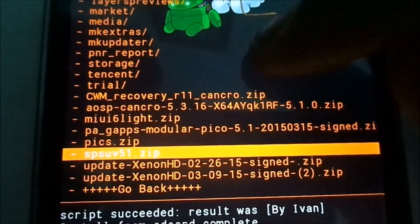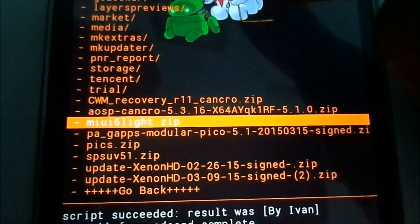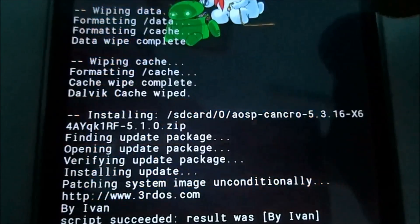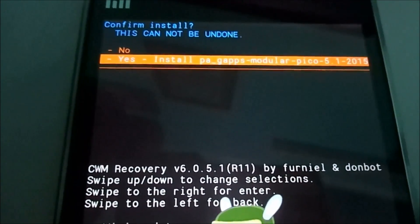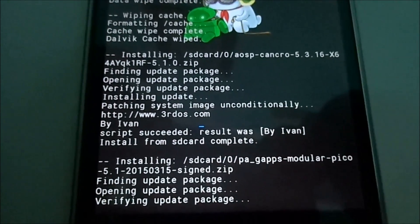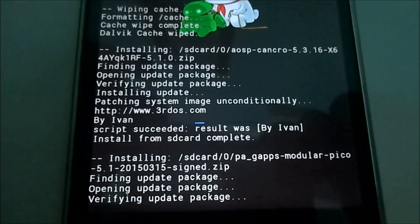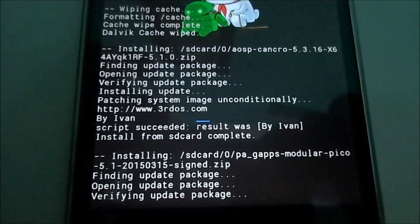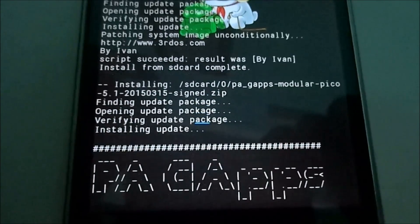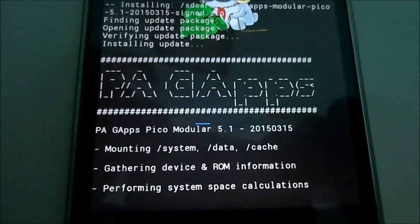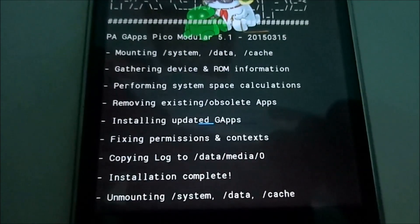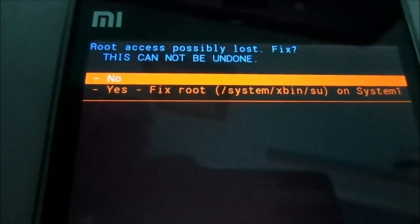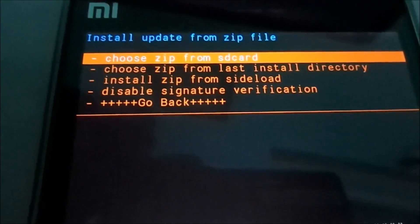Select install zip and select the Google Apps package. As you can see, it has started flashing. Let's wait a couple of seconds. It has completed flashing.